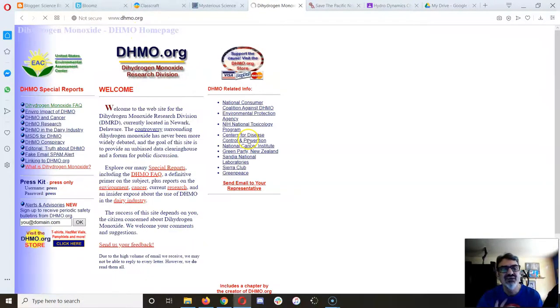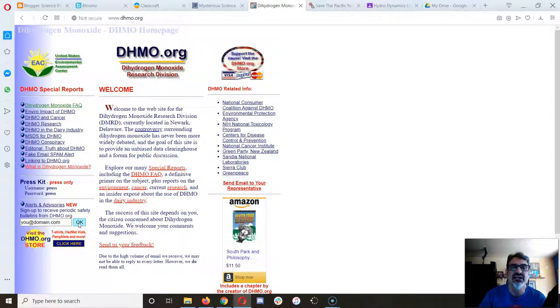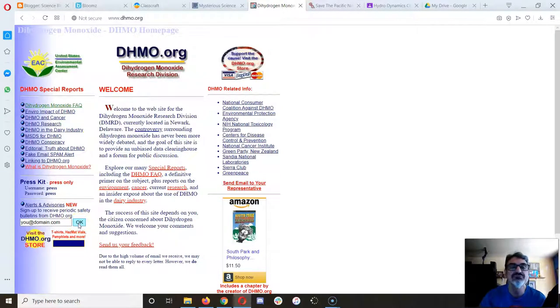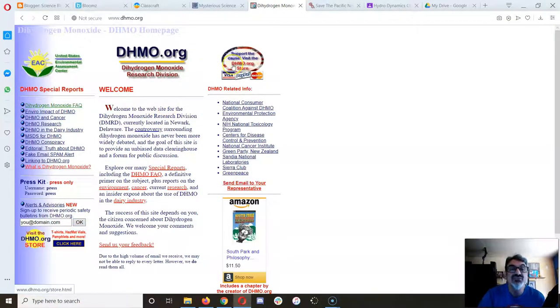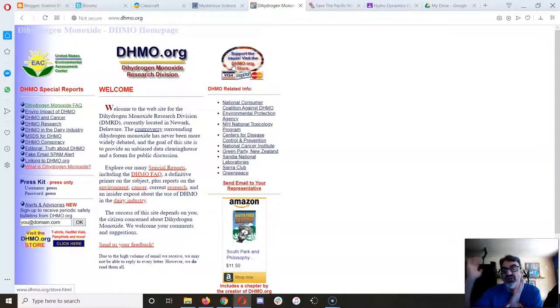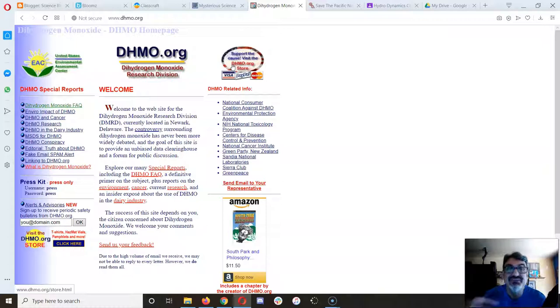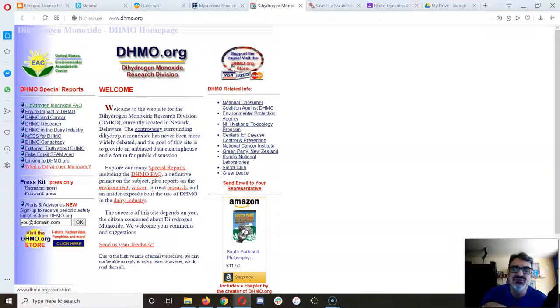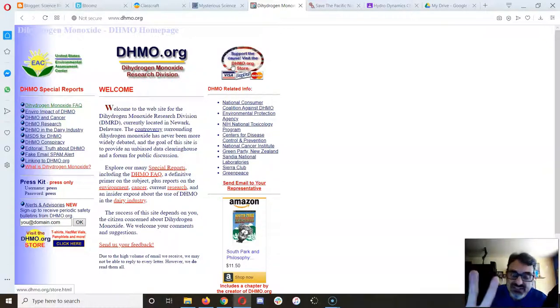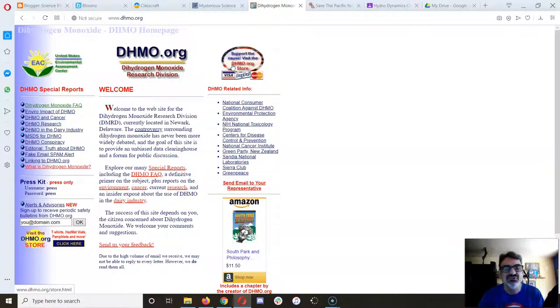You look at this website, it looks professionally done, it looks totally believable. It even has where you can put in your credit card and support the cause, sort of, like the Pacific Northwest tree octopus. Even though they don't really mean to take your money, they're friendly hoaxes, they're not actually out to steal you or your parents' money.